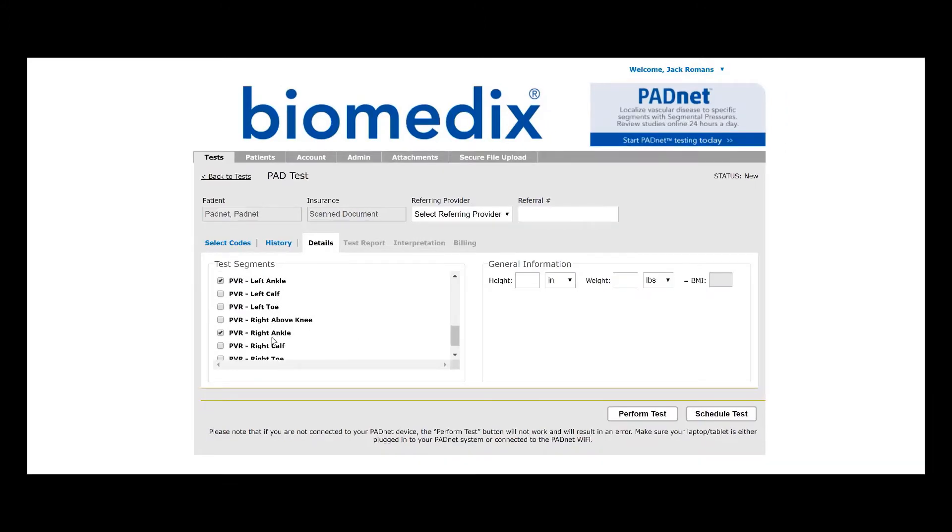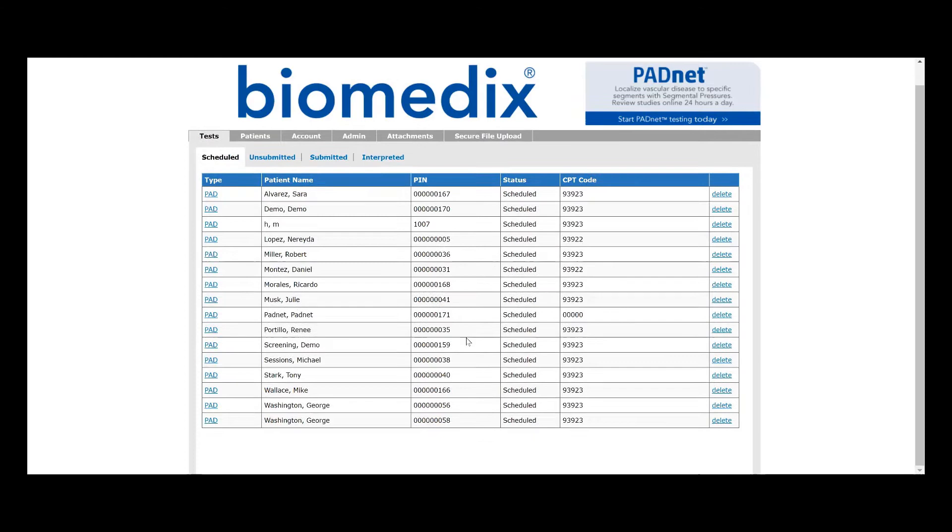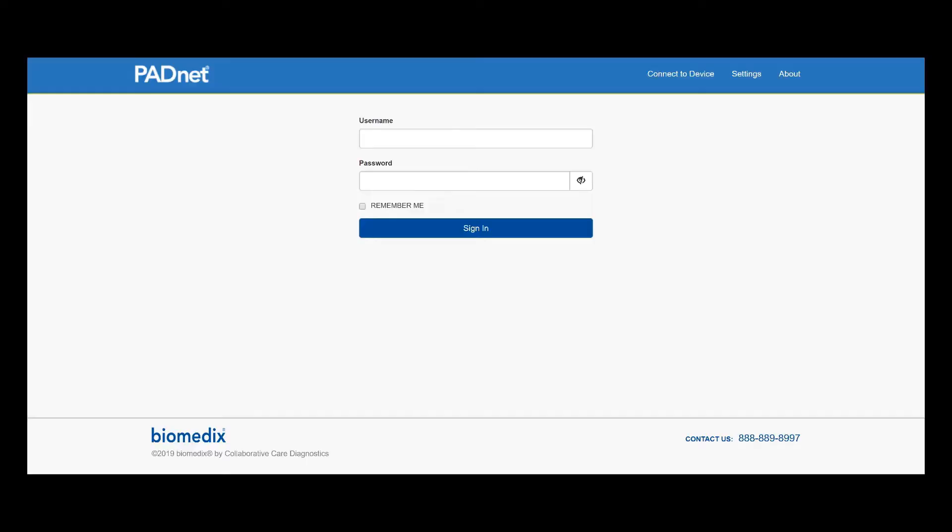Of course, you add height and weight as you did before over on the right-hand side. Now that we have our test scheduled for PadNet PadNet, again, we'll notice that it's scheduled as a screening, even though we will ultimately bill it as a 93923.